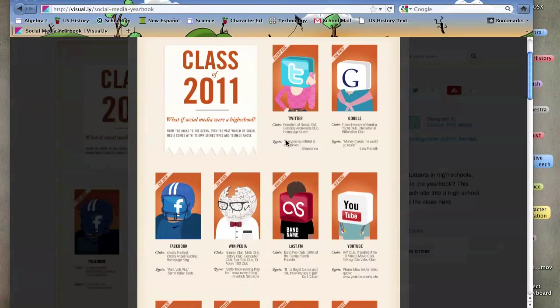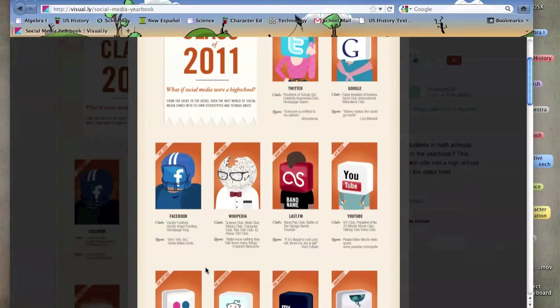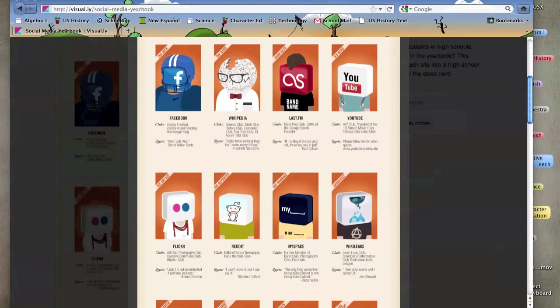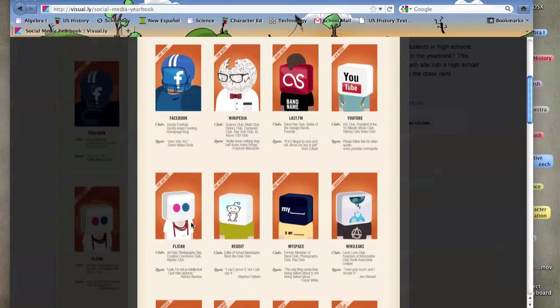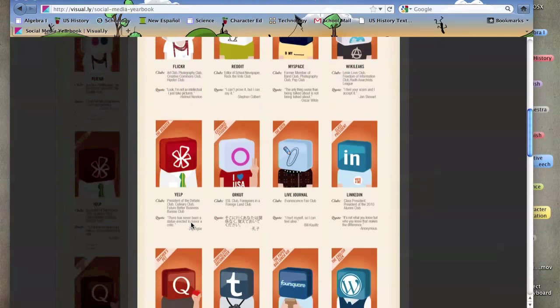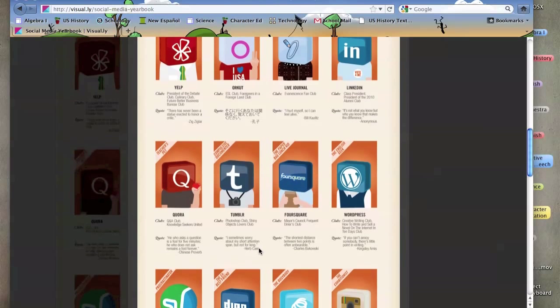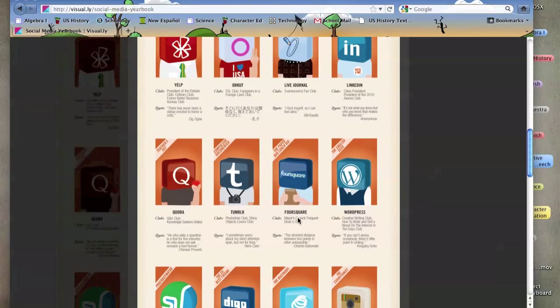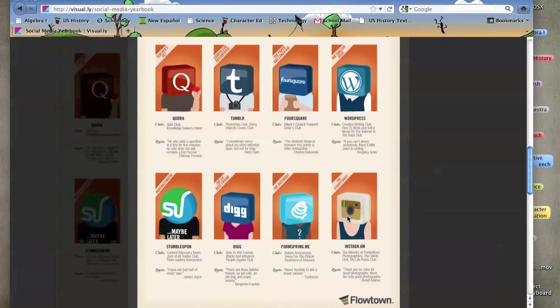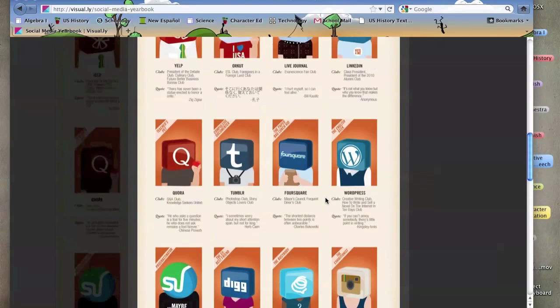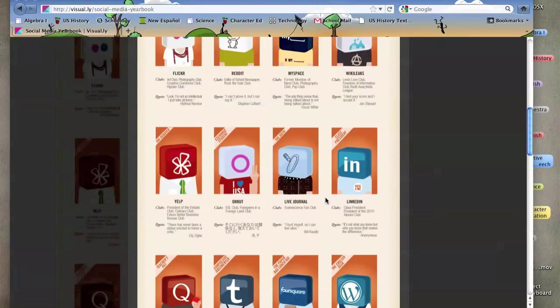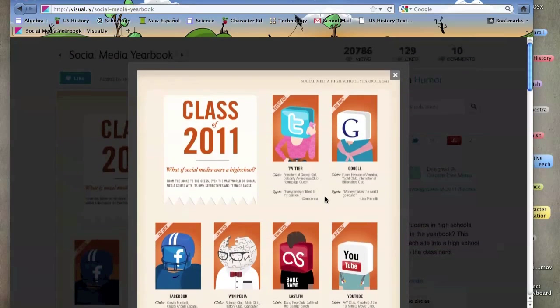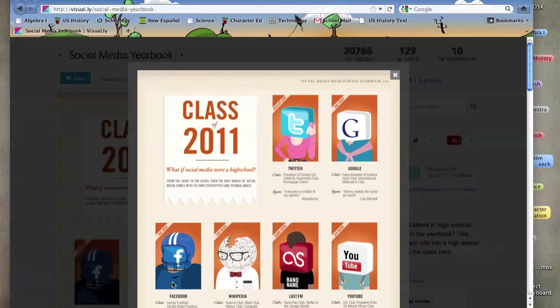There's social media companies like Facebook. Facebook is labeled like the jock. For each social media company, there's certain clubs that represent this company so people can see what this social media company actually does. There's all these different companies such as Tumblr, Foursquare, Instagram, and also most common ones like Twitter, Google, YouTube, Wikipedia, and Facebook.